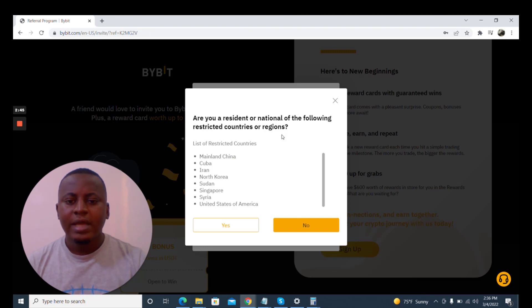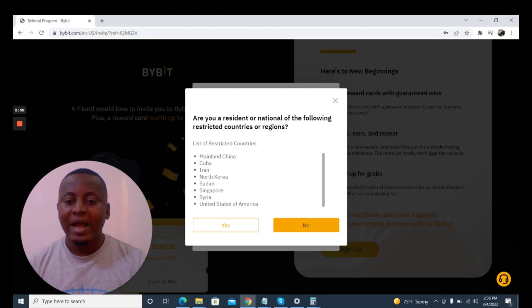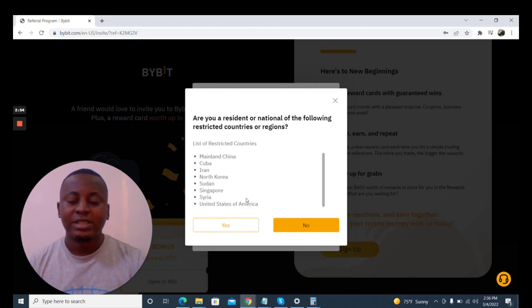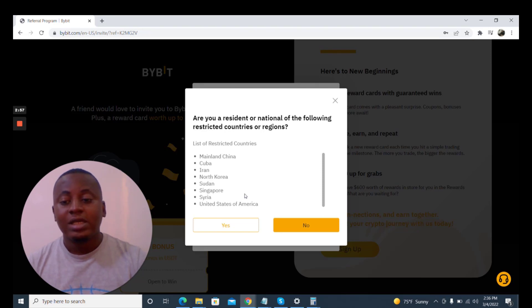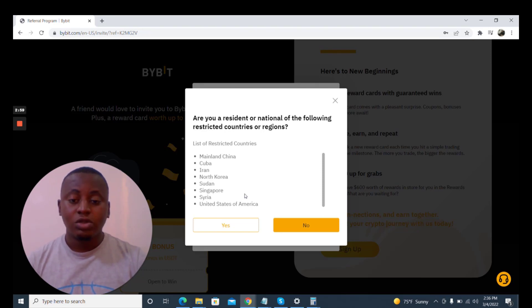And this is the warning that these are the restricted countries: China, Cuba, Iran, North Korea, Sudan, Singapore, Syria, United States. If you are from any of this region then this is not for you because your country has limited you from using this exchange.